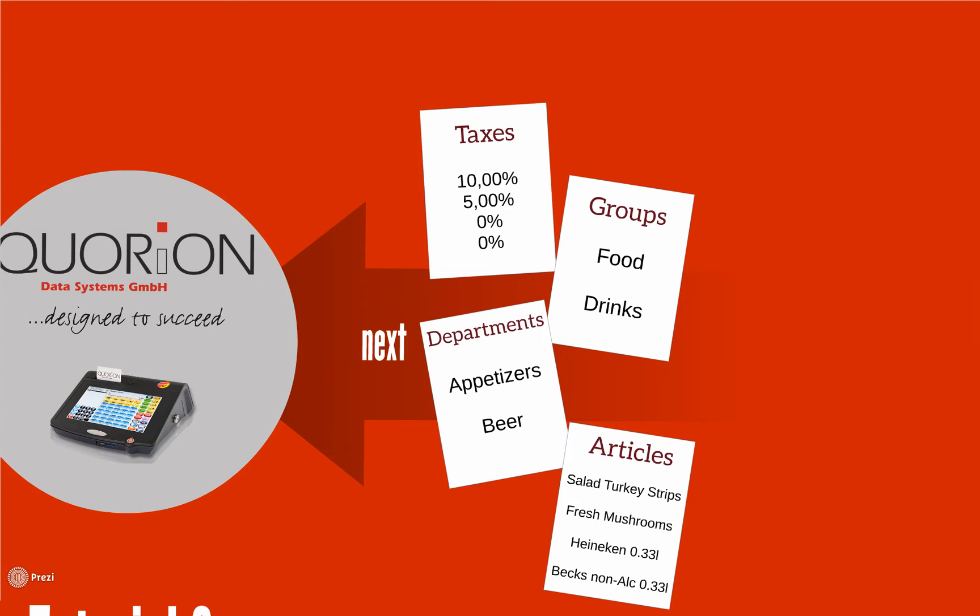Departments iterate from groups. We can use from 1 to 999 different departments, and each department must be assigned a tax type. We will work with two departments: appetizer and beer.